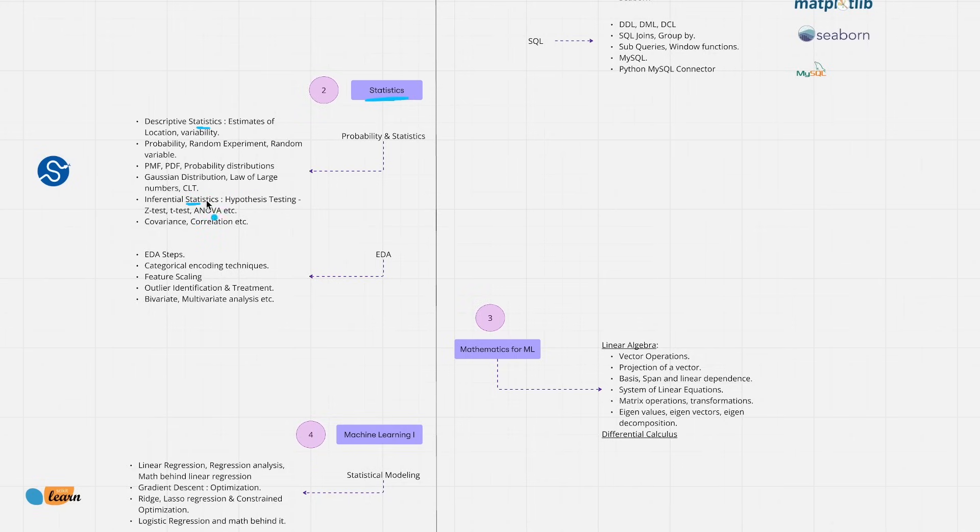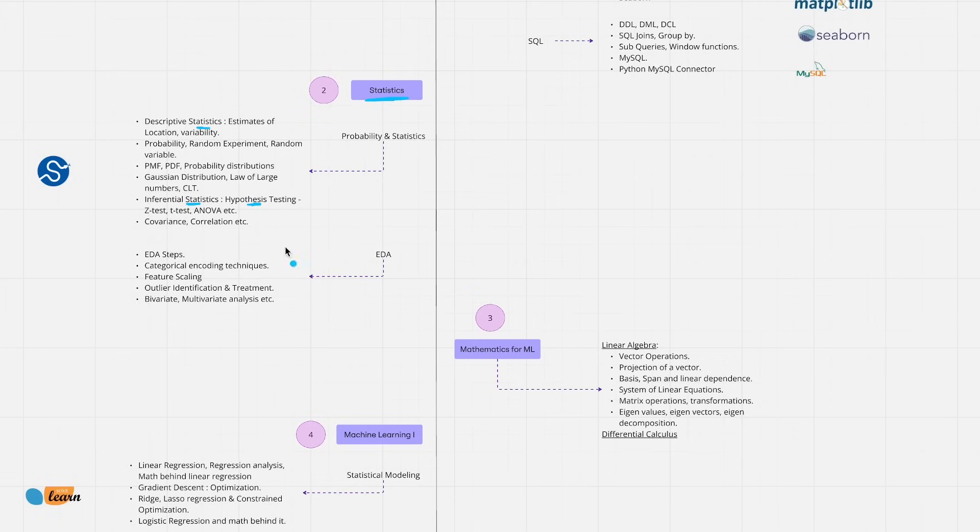Inferential statistics involves hypothesis testing. We'll discuss about various statistical testings that we will employ in order to conduct bivariate analysis. Later we'll also see how you conduct multivariate analysis as part of EDA. EDA is one of the critical steps in complete machine learning life cycle.